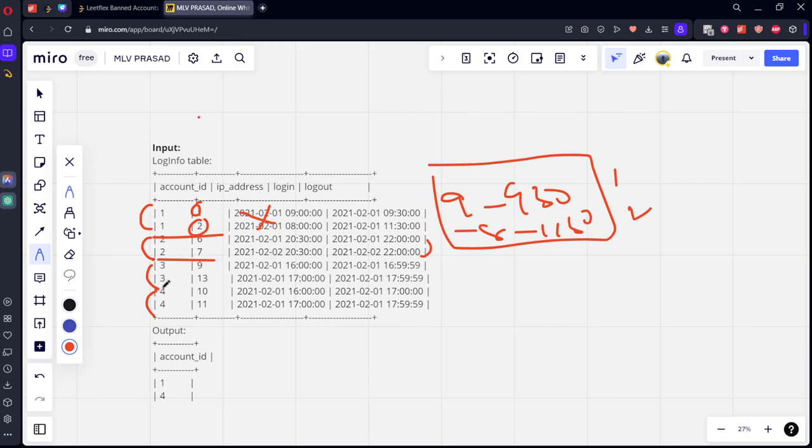Last, the third one, 9 and 13. Similarly, February 1st, evening 4 to 4:59. Again, evening 5 to 5:59. He is also a good person. He is not bad.